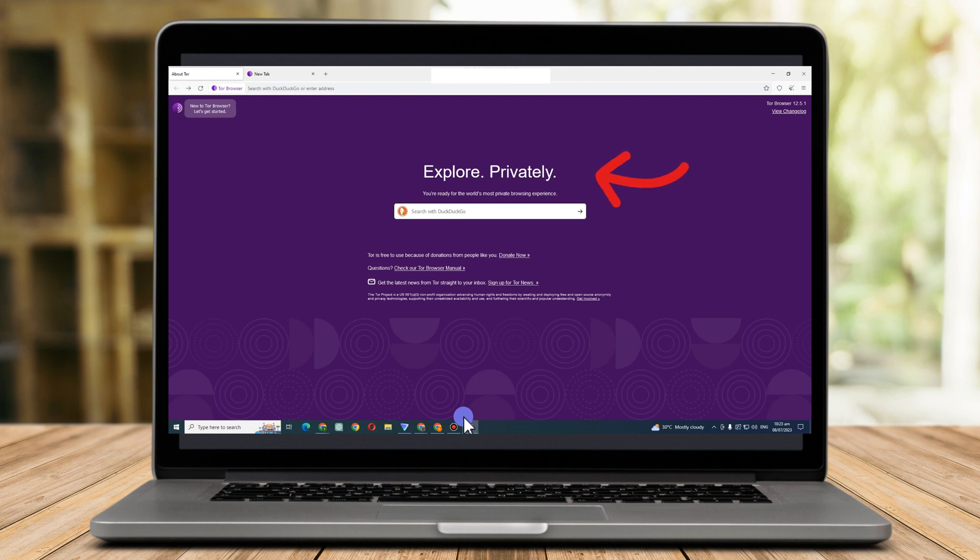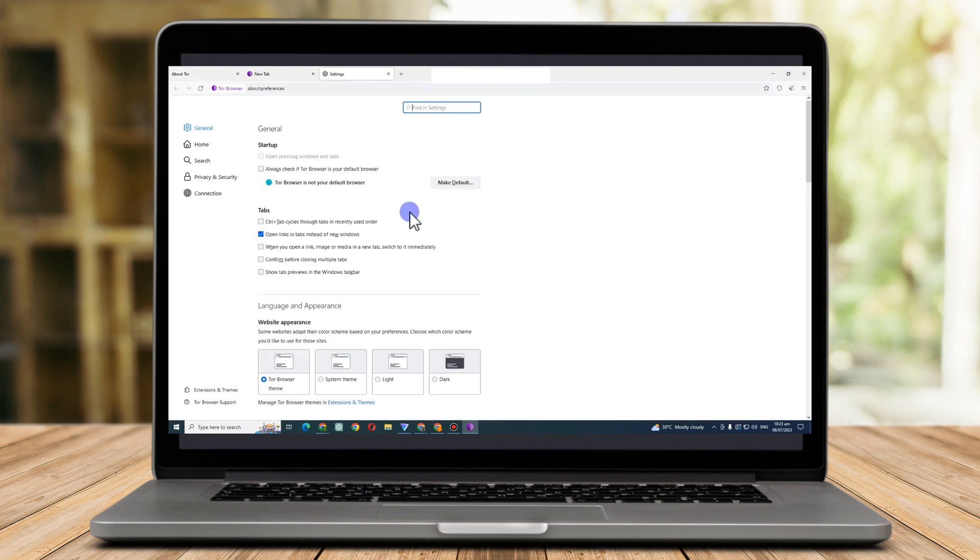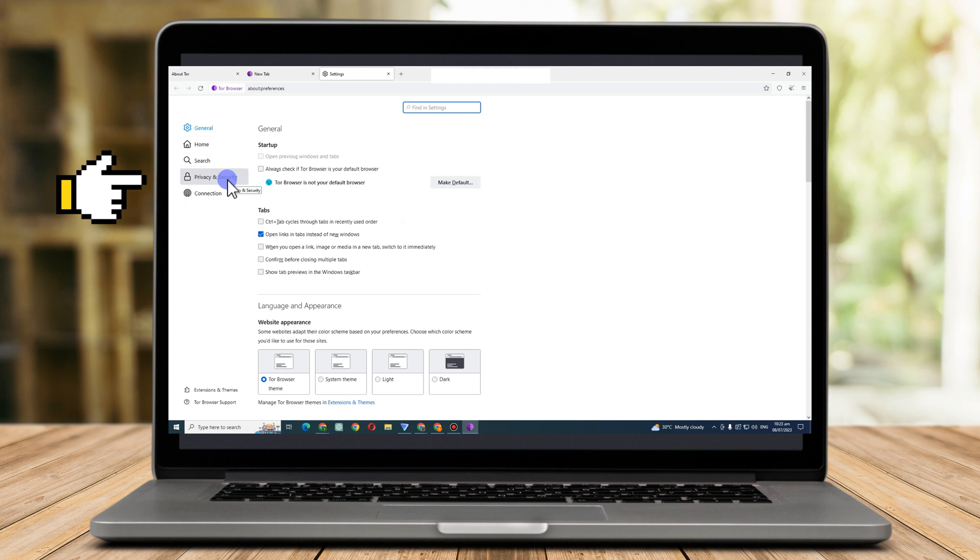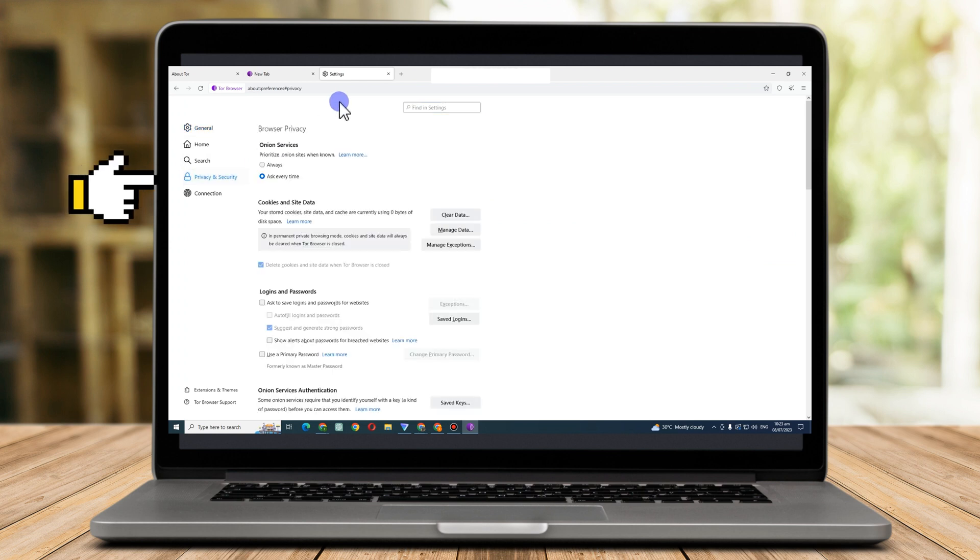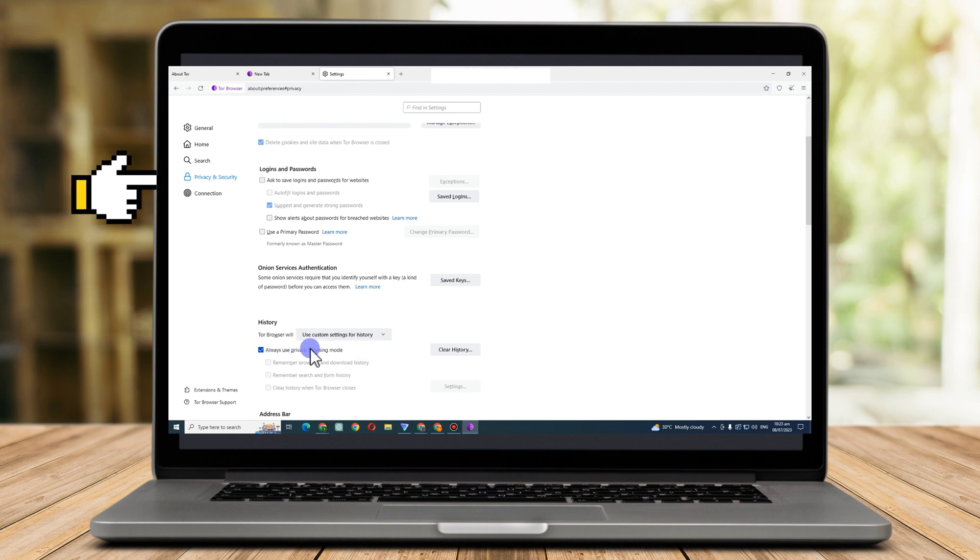To make sure that your privacy and security is okay, you just have to go to the right side, click the three lines, go to settings. Now look for Privacy and Security, and then scroll down and you have to look for History and make sure that it always uses private browse mode.